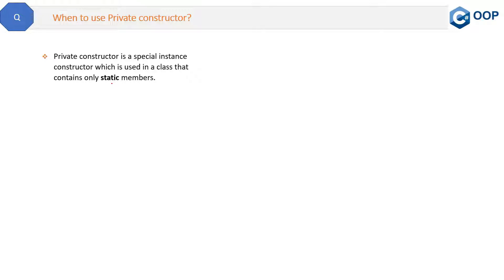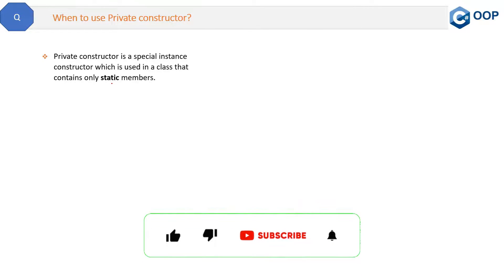Private constructor is a special instance constructor which is used in a class that contains only static members.